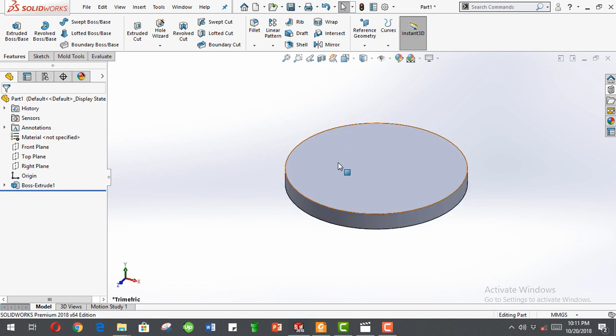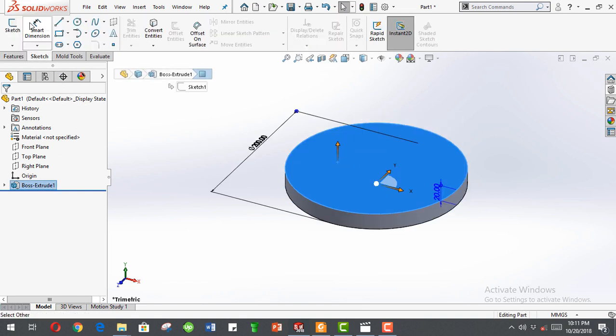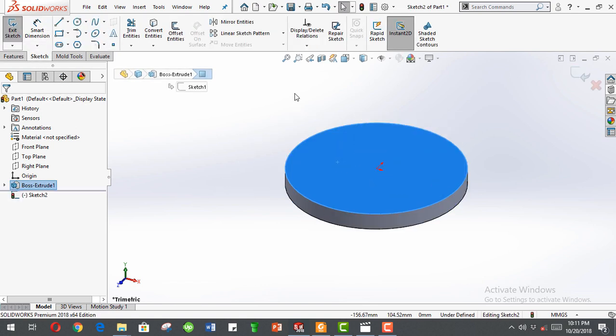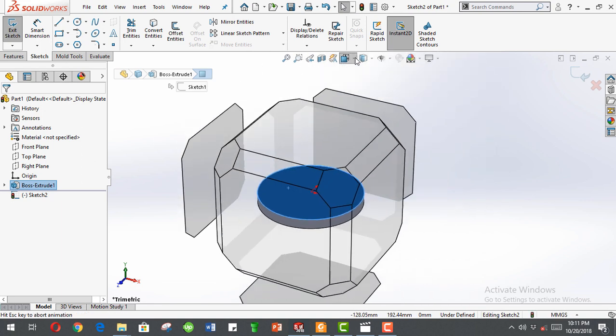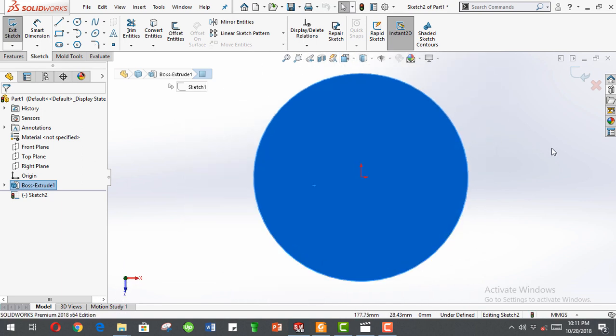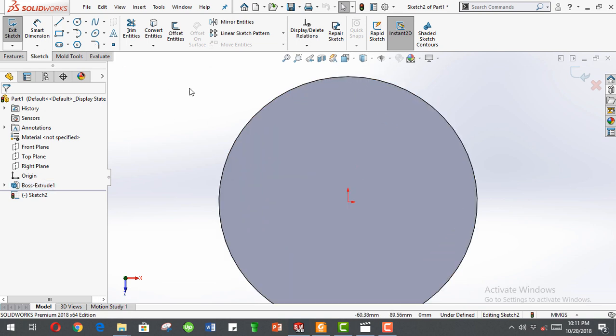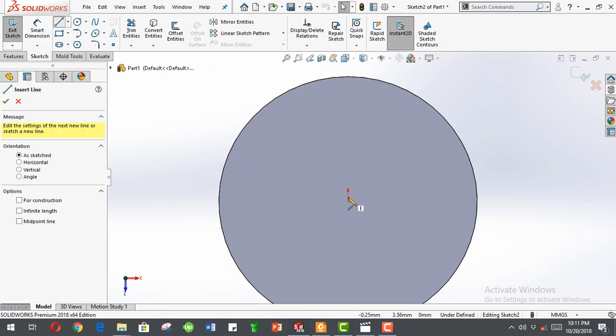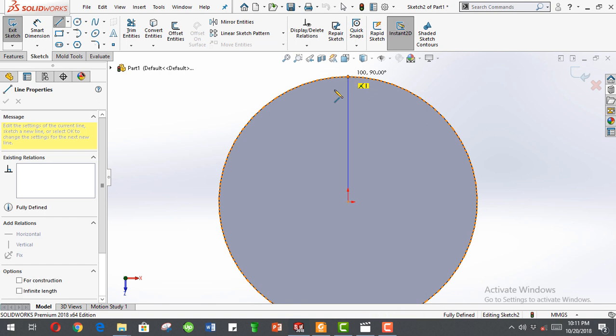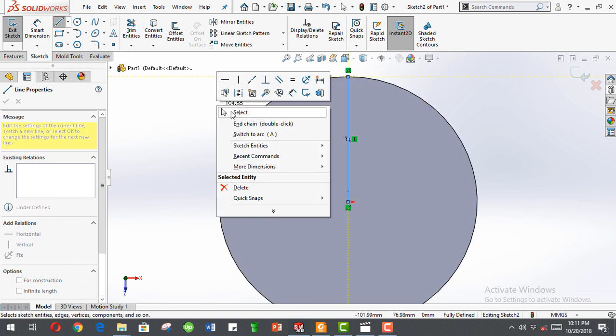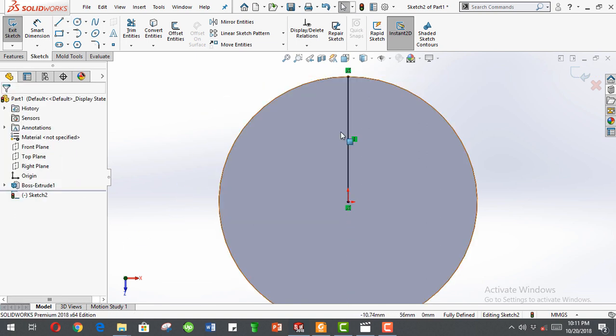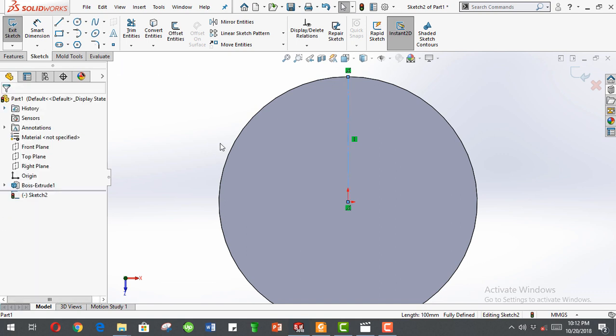Click on the top face, then click the sketch command, make normal, or you can press Ctrl 8. Draw a center line from here to here. Click select, click the line for construction.